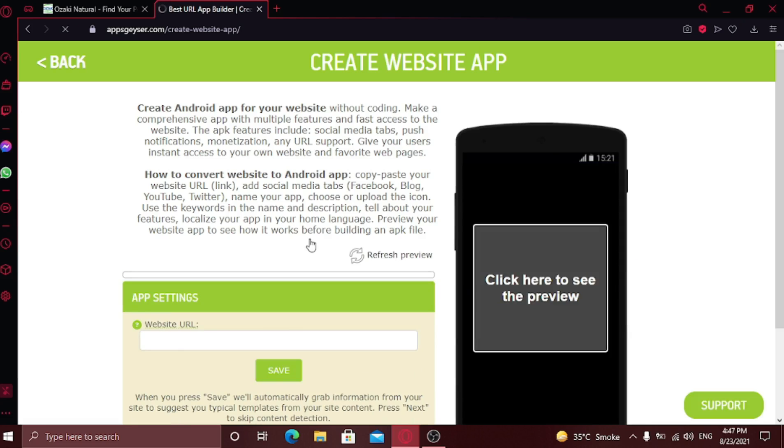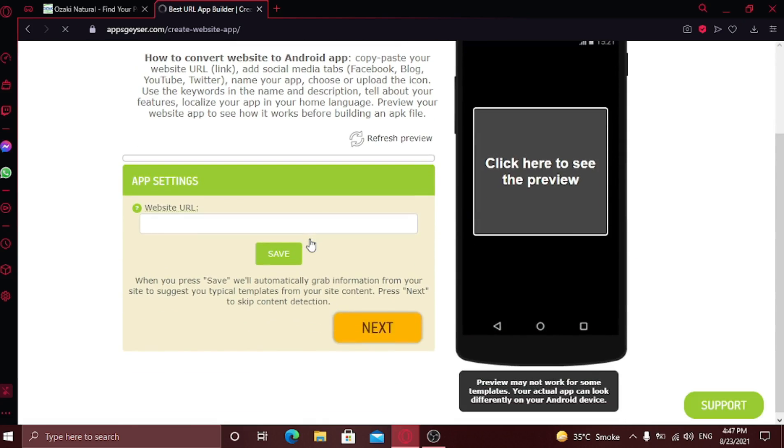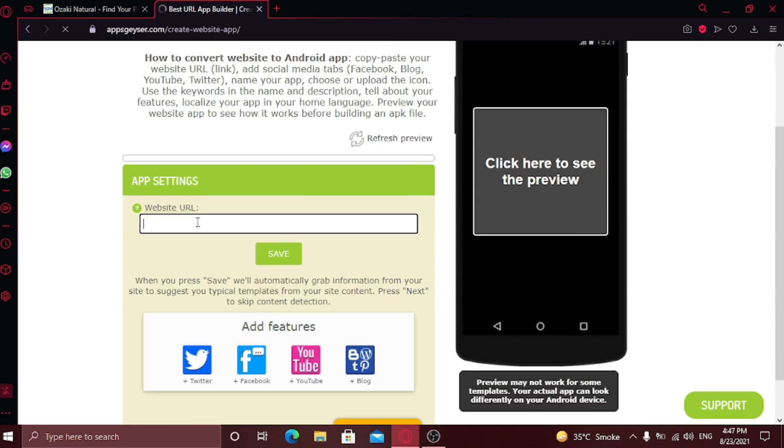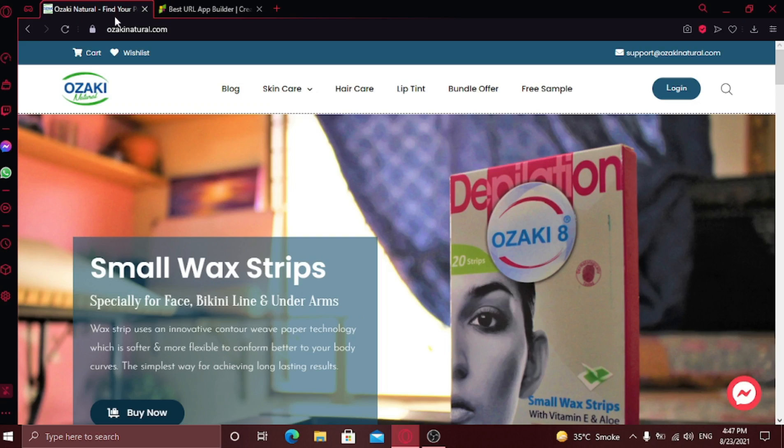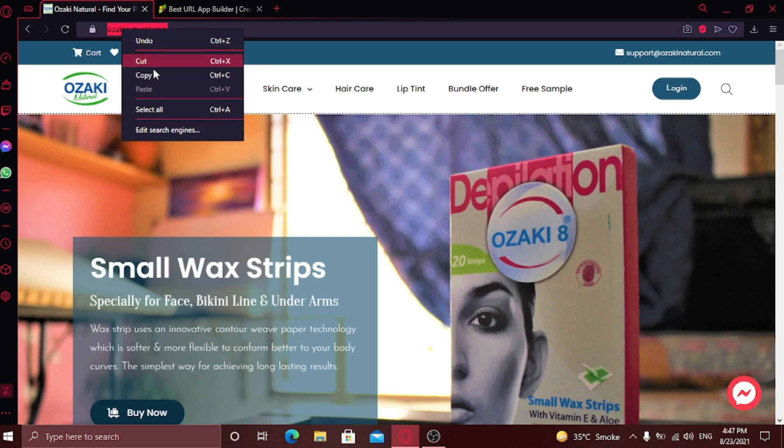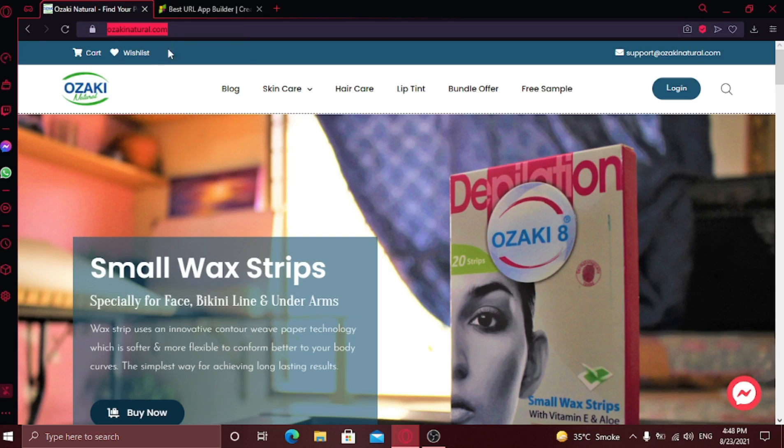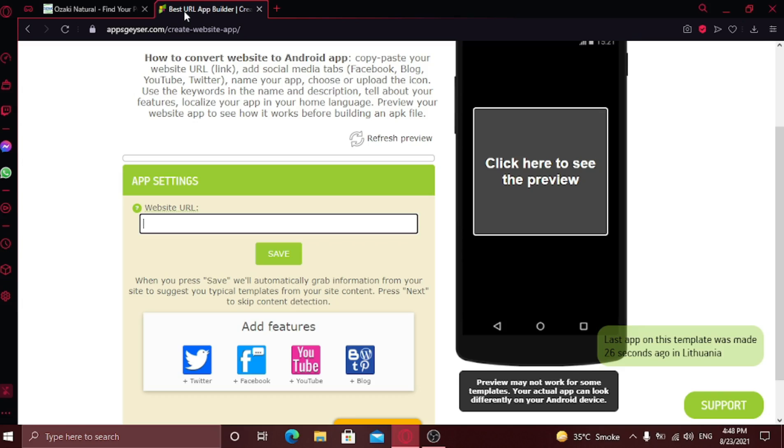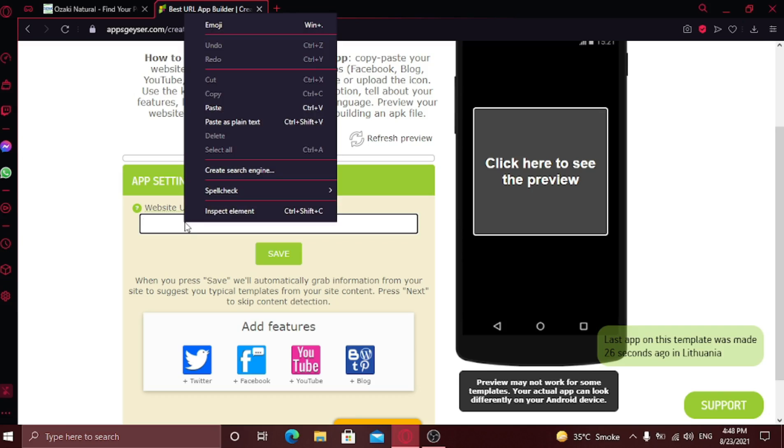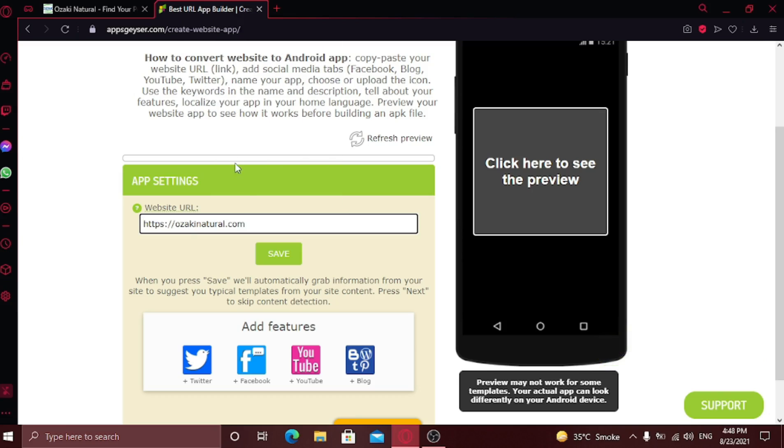Here you need to paste your website's URL which you want to convert. I'm going to paste mine. Now click on save.